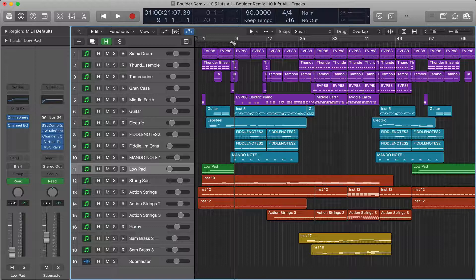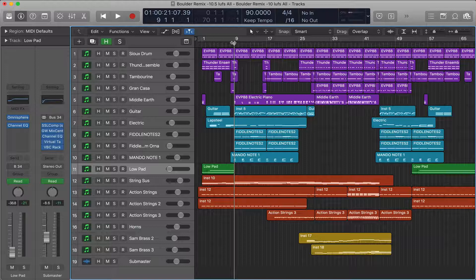From what I remember, Pro Tools doesn't. A lot of consoles or monitor controllers give you the function of summing down to mono, but it's just good sometimes to check your mix in mono because we often hear mixes in mono more than we think.